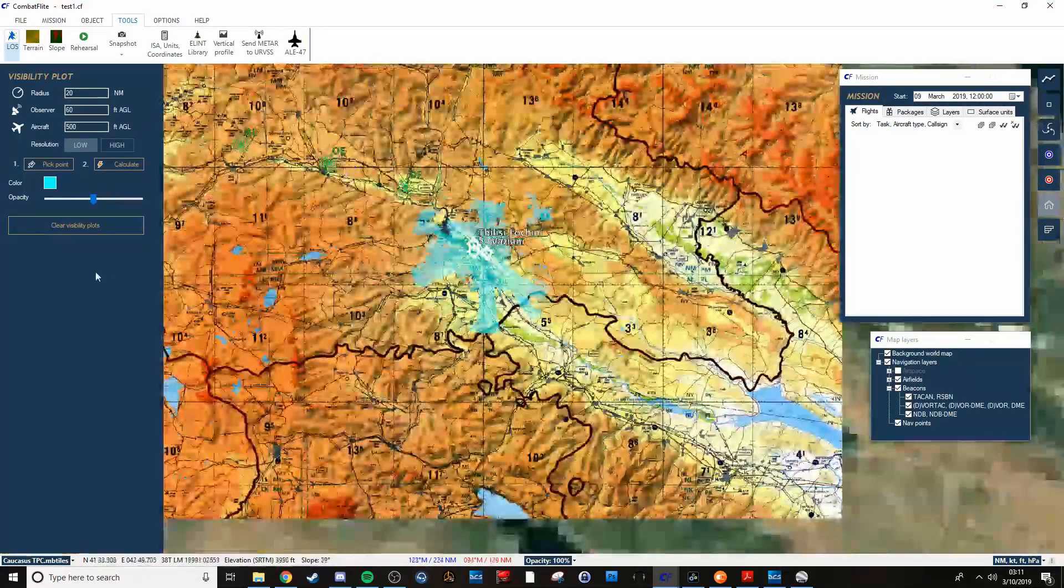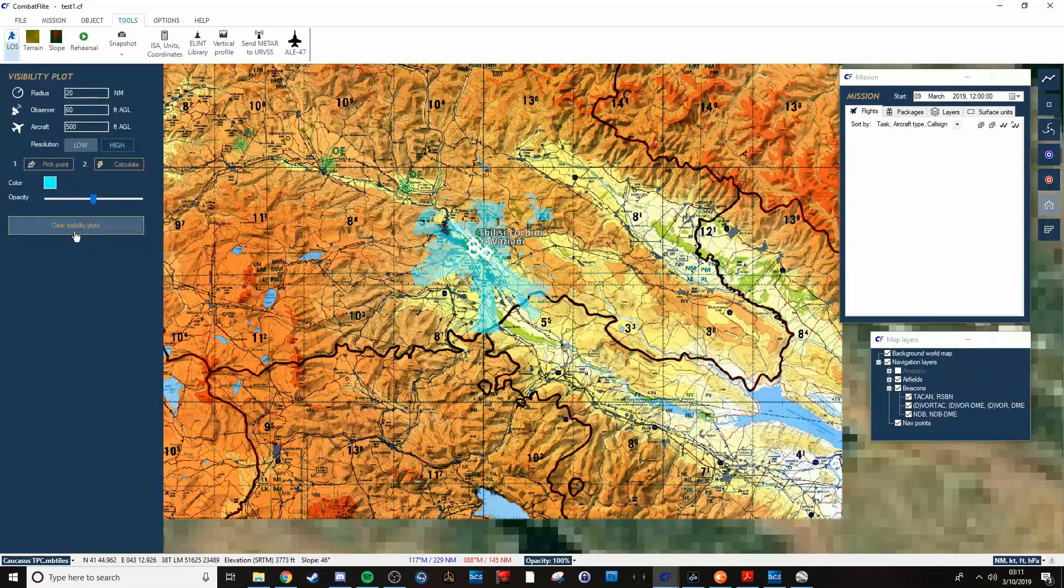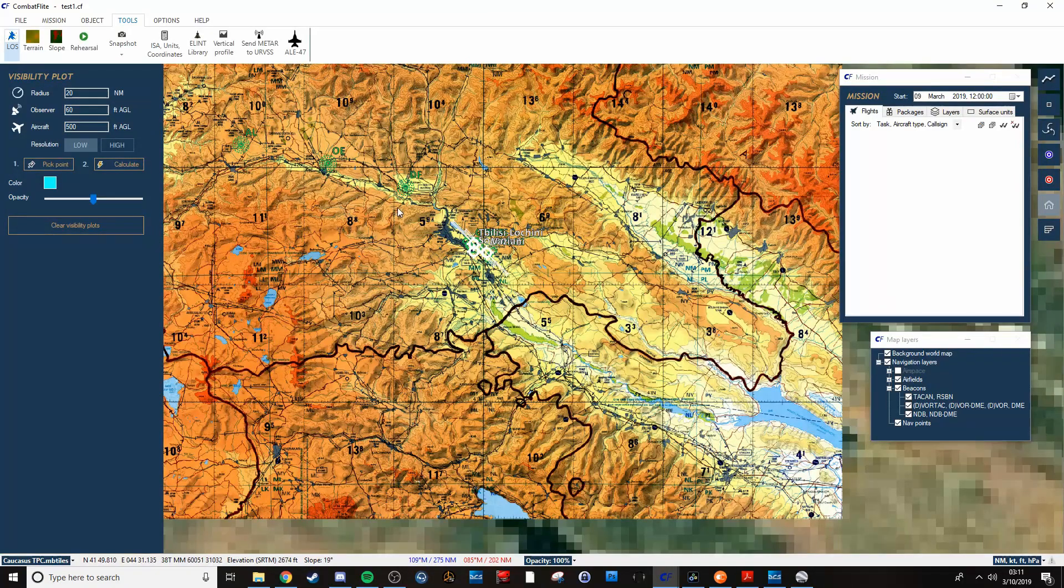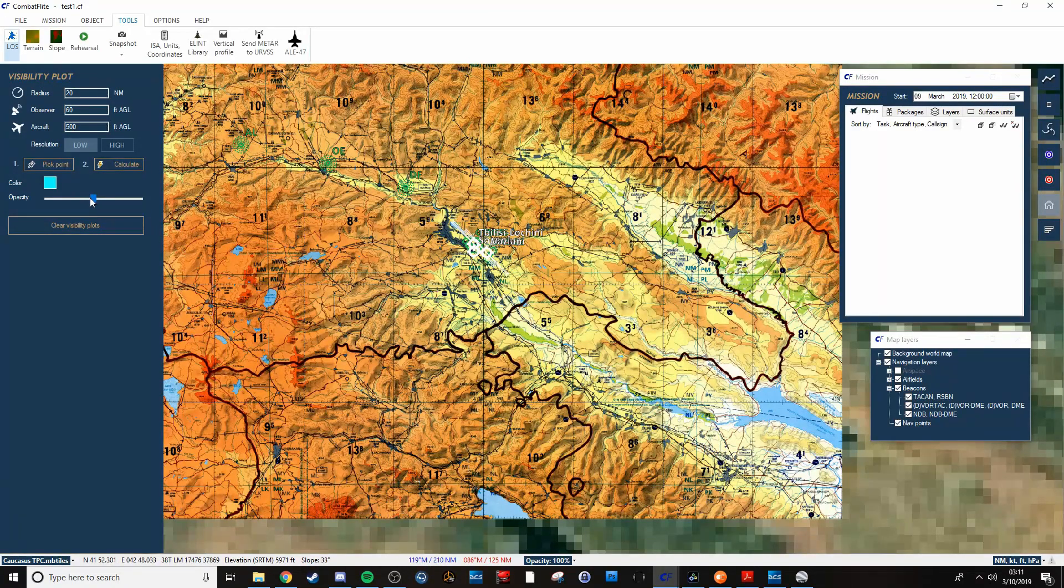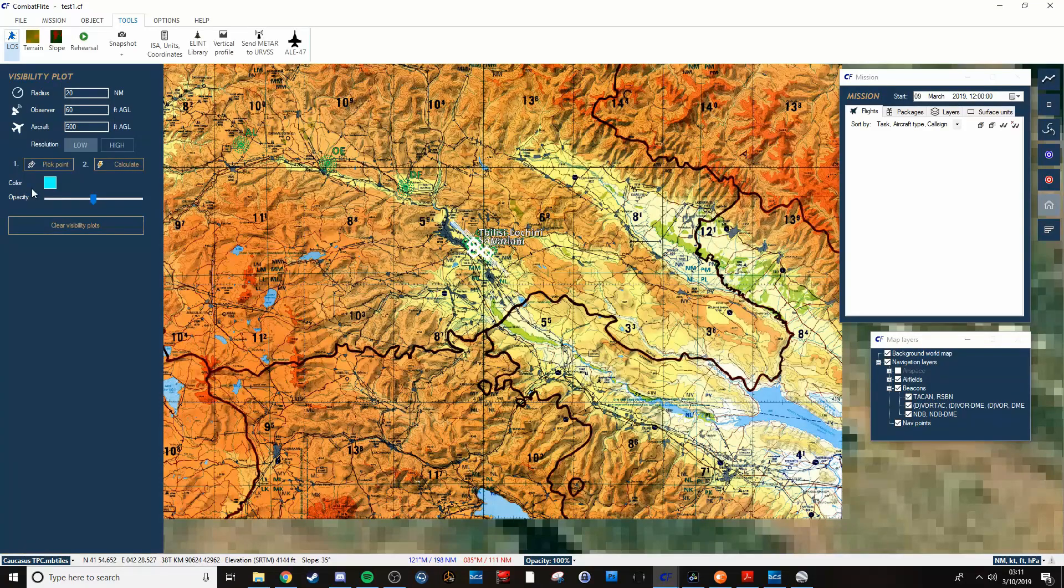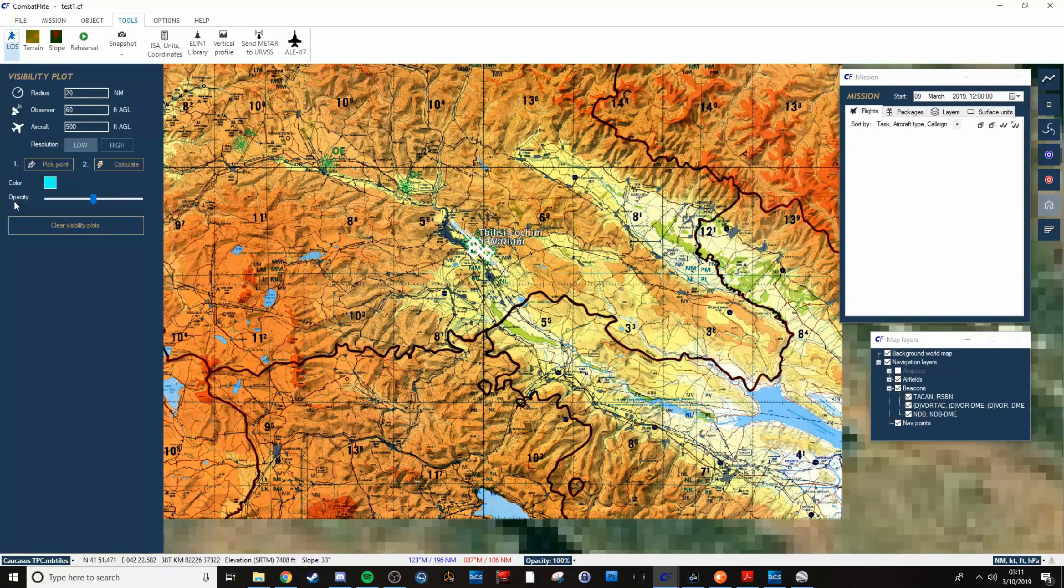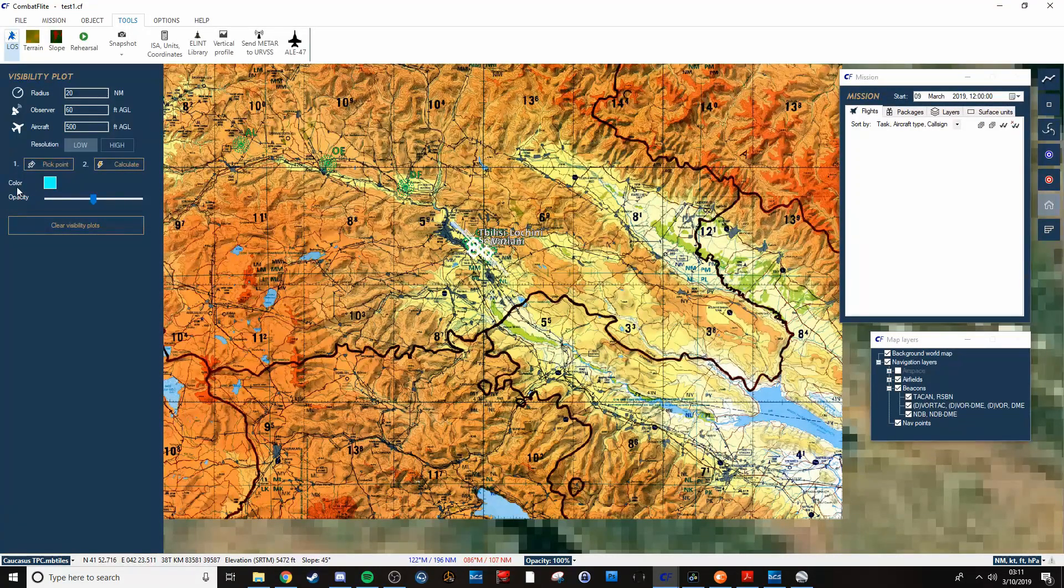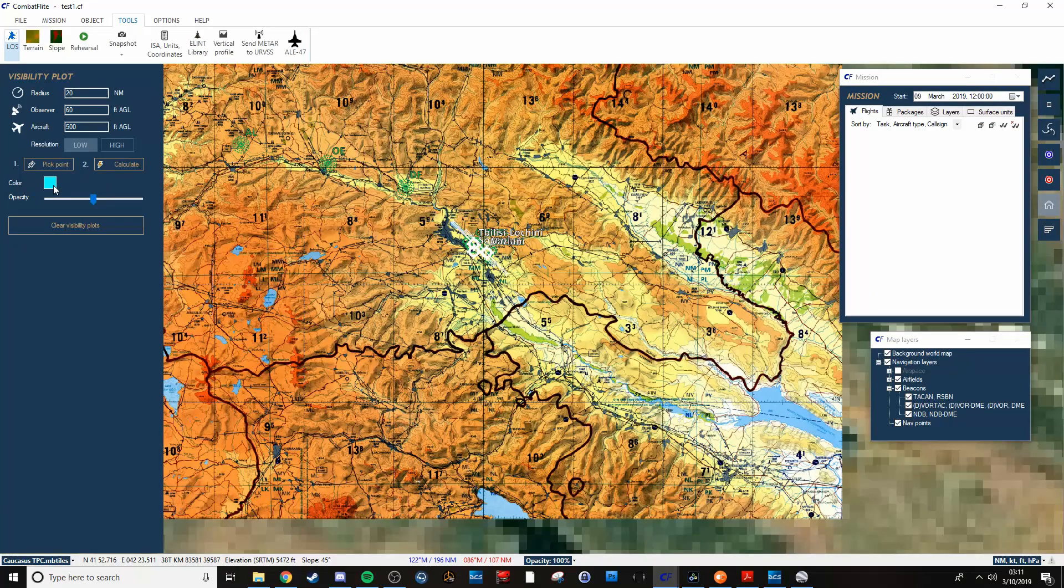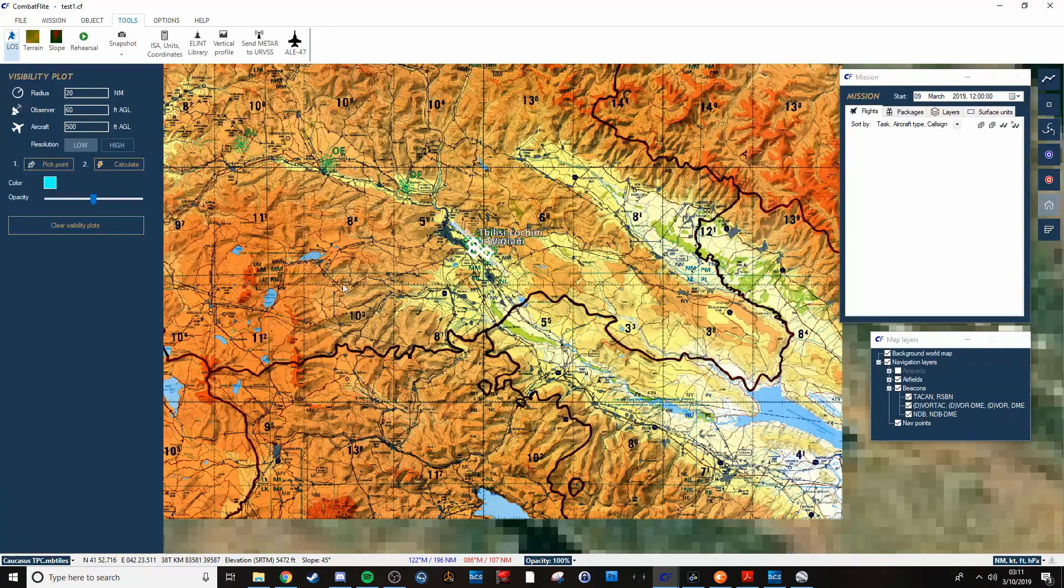After that's done, you just clear it out and it's all good. You can also change your opacity, how opaque it is, and also your color.